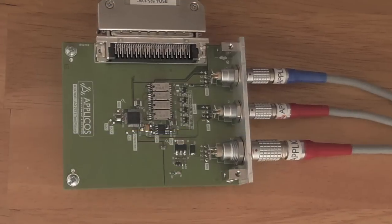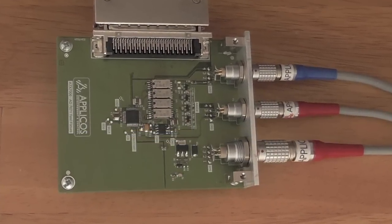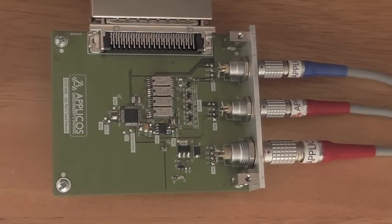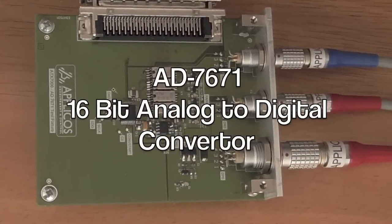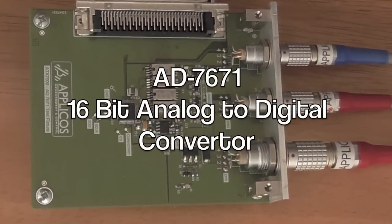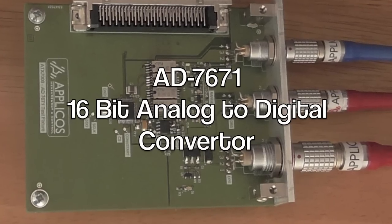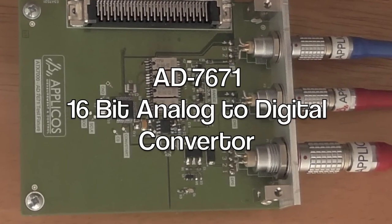To show how we can test audio quality using such a tester, we will test an analog device's AD7671 16-bit analog-to-digital converter.